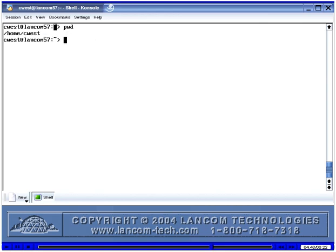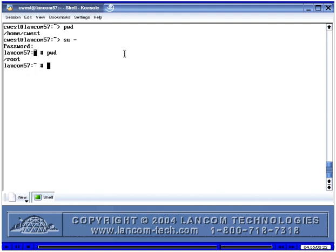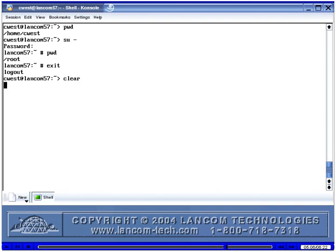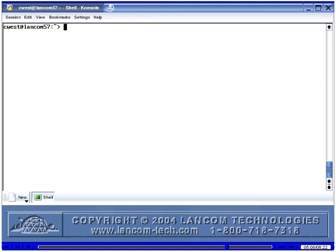You can see the path to the home directory of the C-West user. When I su to root, I can tell that I'm the root user because a pound sign appears here. This tilde represents the home directory of the root user. I'm going to run exit, and now I'm not working as the root user anymore. I'll run the clear command to clear the screen, and I'm sitting in the terminal emulation window as the C-West user.